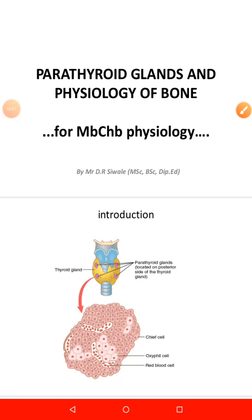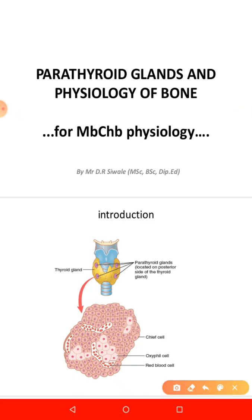Good morning everyone. We are continuing with a series of lectures under endocrine physiology. Today's lecture is on the parathyroid glands and physiology of bone.